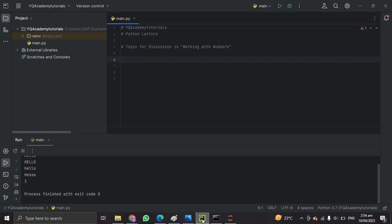We'll also explore some built-in functions for working with numbers. Part one is the numeric data types. In Python there are three types of numeric data types: the first one is integer, the second one is floating point, and the third one is complex numbers. Integers are whole numbers with no decimal point, floating point numbers have a decimal point, and complex numbers consist of a real and imaginary part.